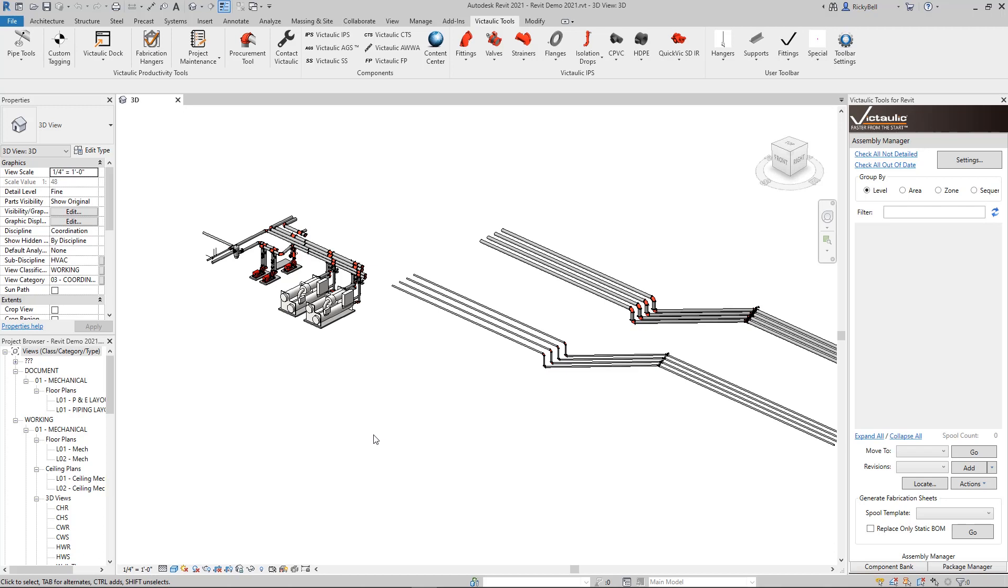Today I wanted to make an update video on the new features and existing features of the Procurement Tool. The Procurement Tool was the very first tool that we made for Victaulic Tools for Revit. We said at the time that if we weren't able to get a selection-based bill of material out of Revit, then we weren't going to go further developing an add-on. And the Procurement Tool was the gateway to all these excellent productivity tools that we've put in Victaulic Tools for Revit.